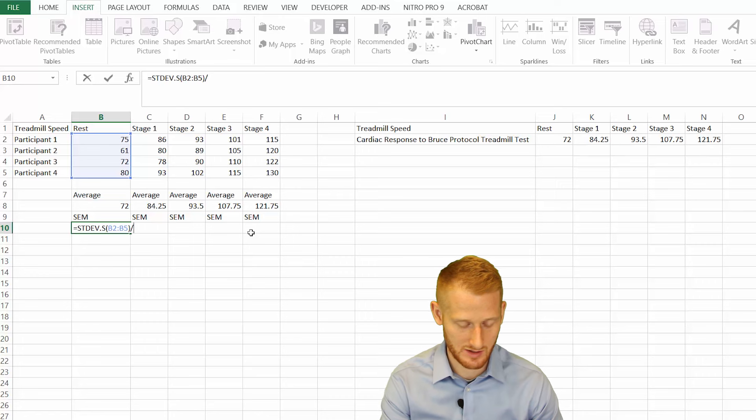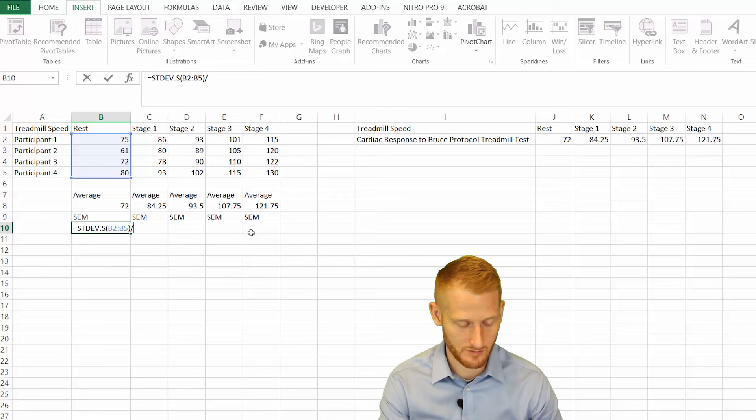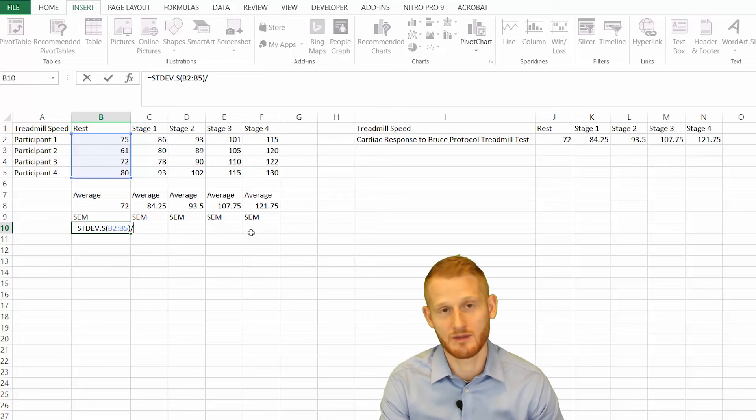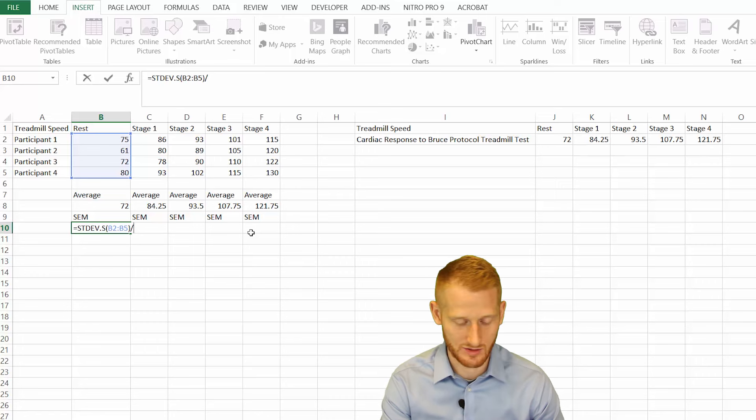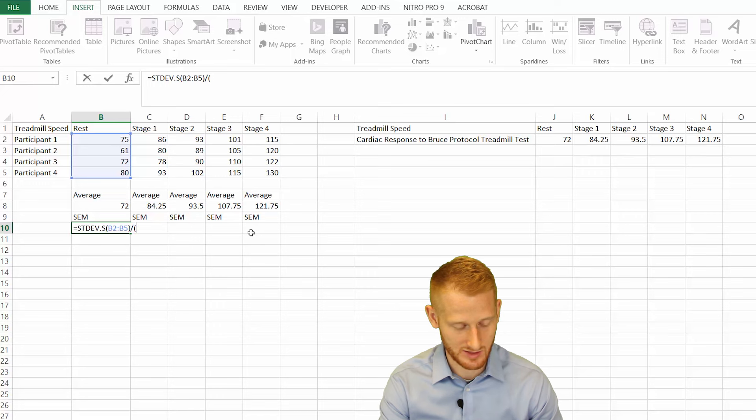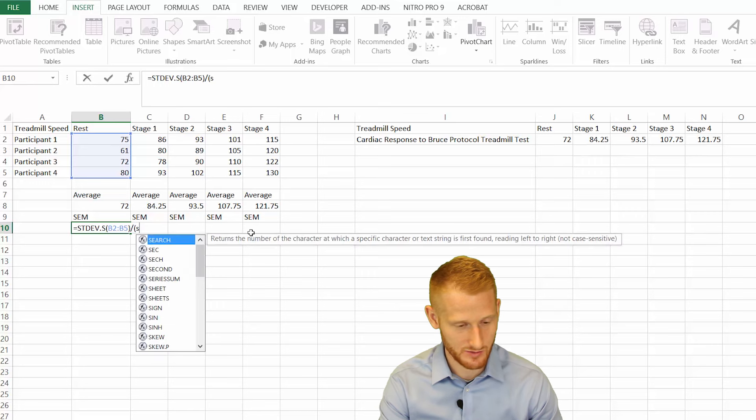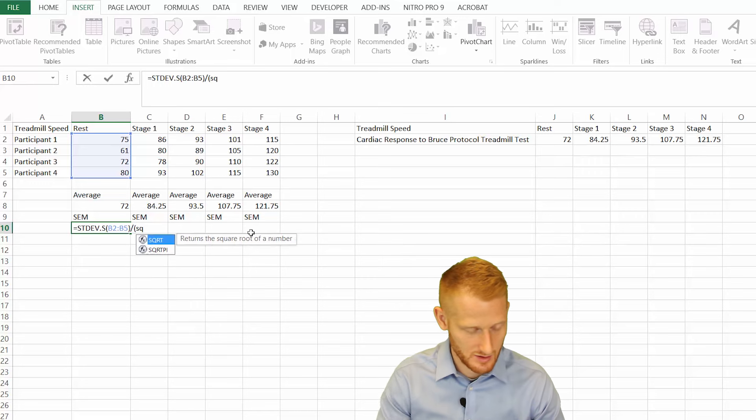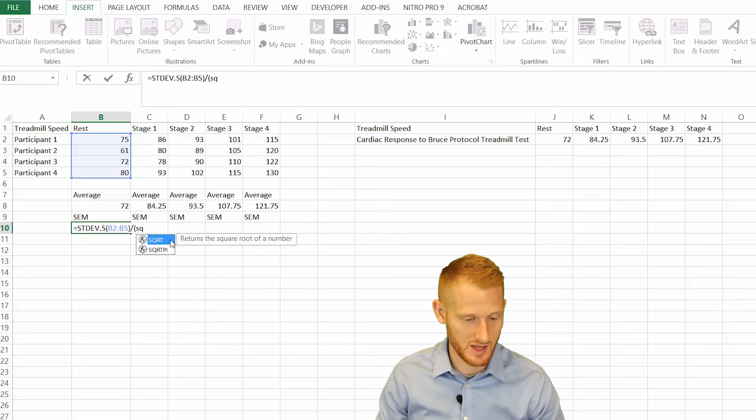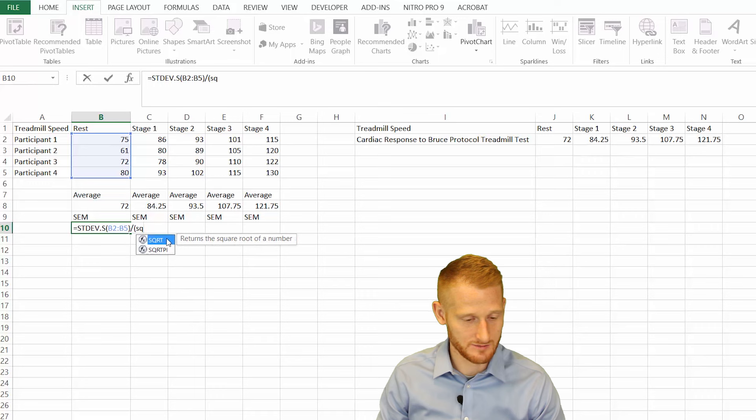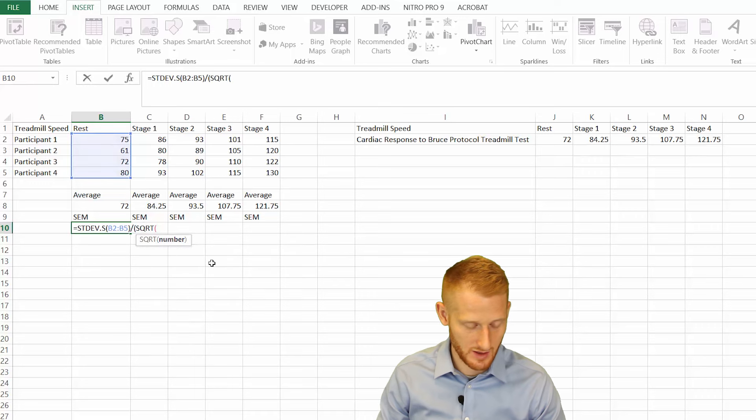What I like to do is an open parenthesis, and then start typing in square root. SQRT is what you need. Double click that.